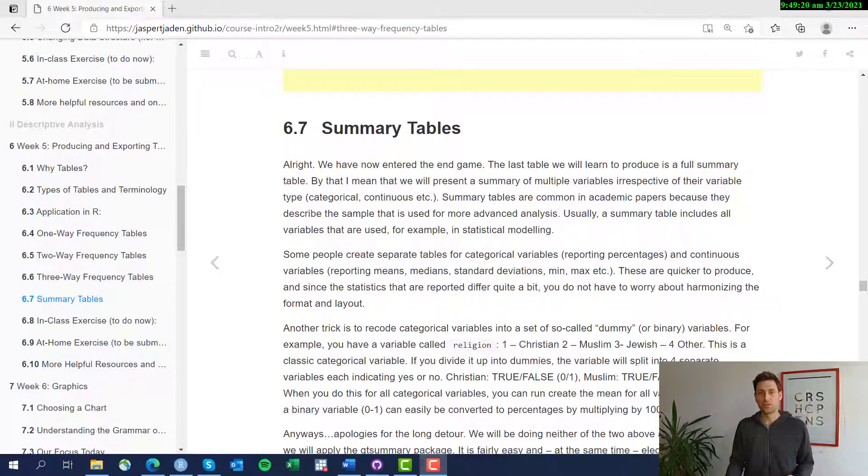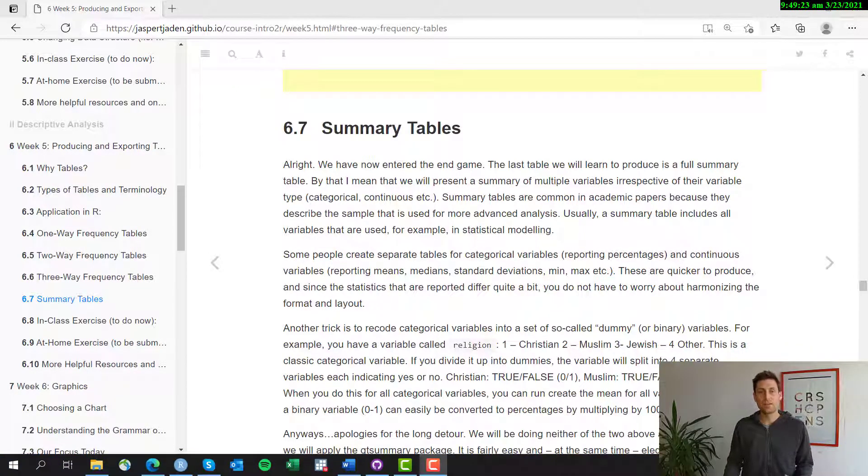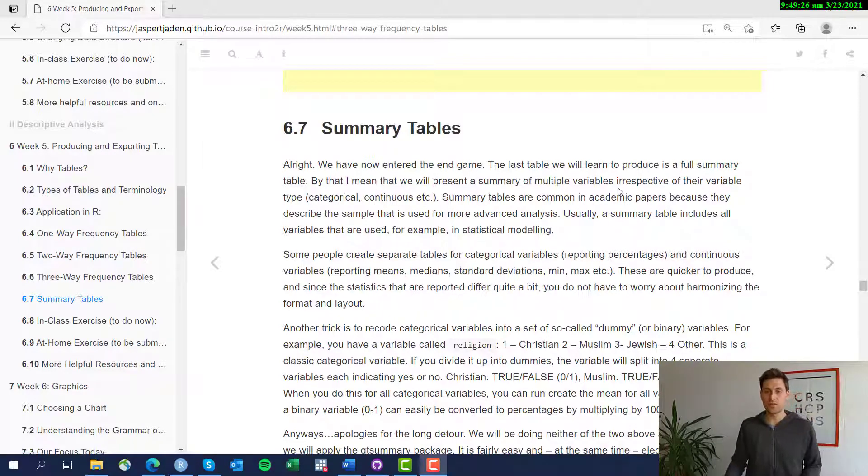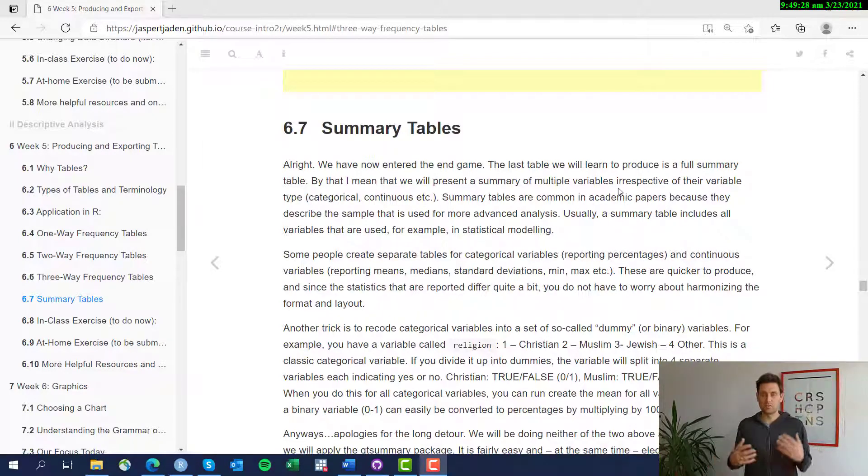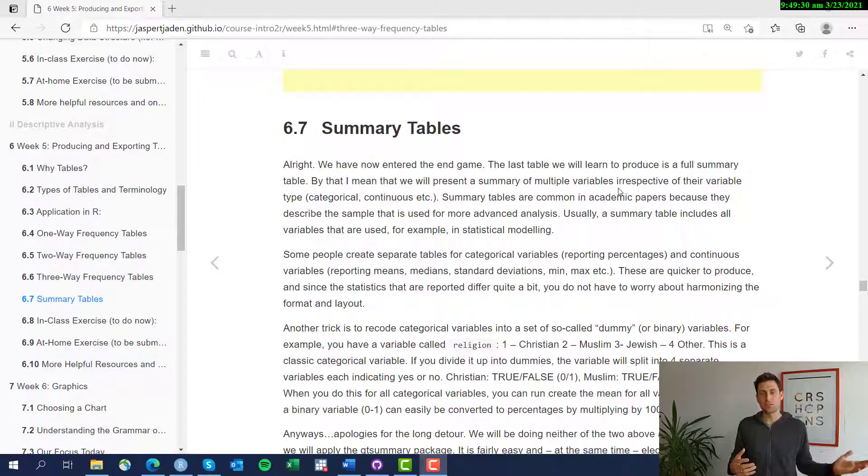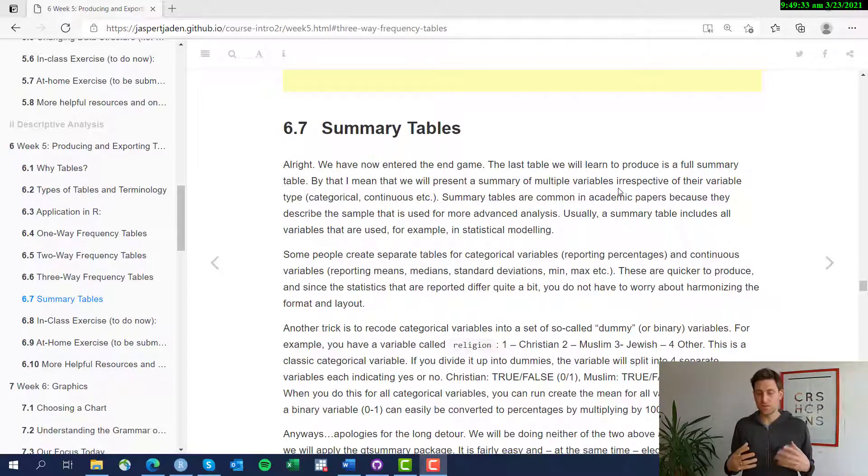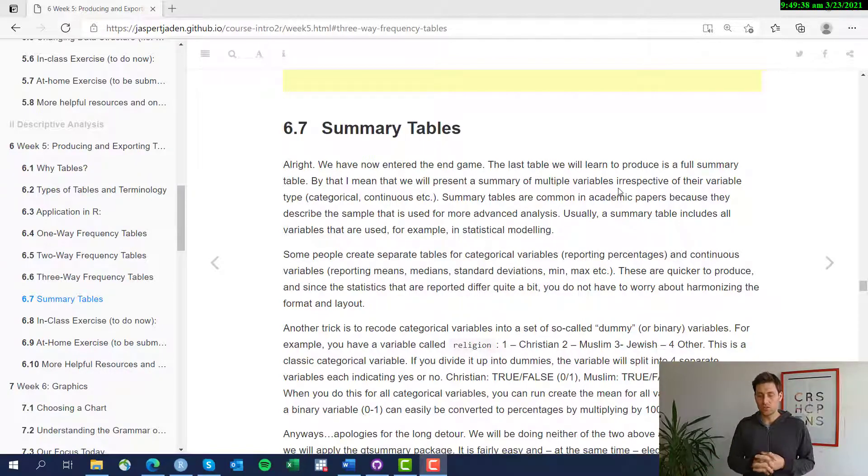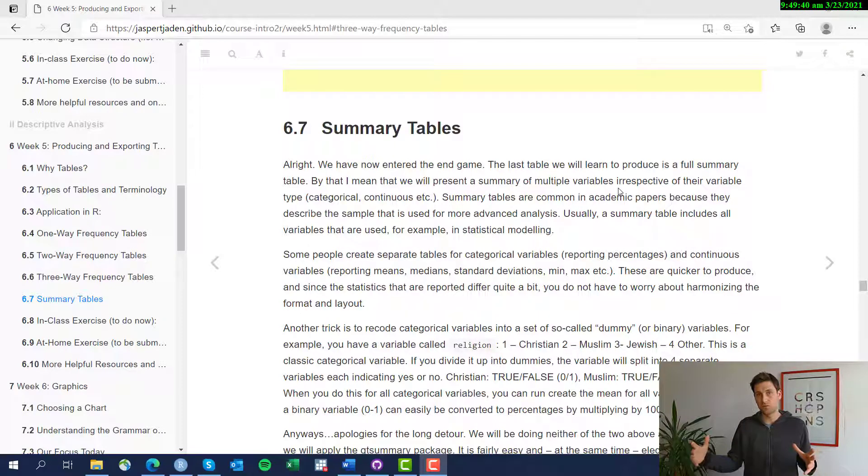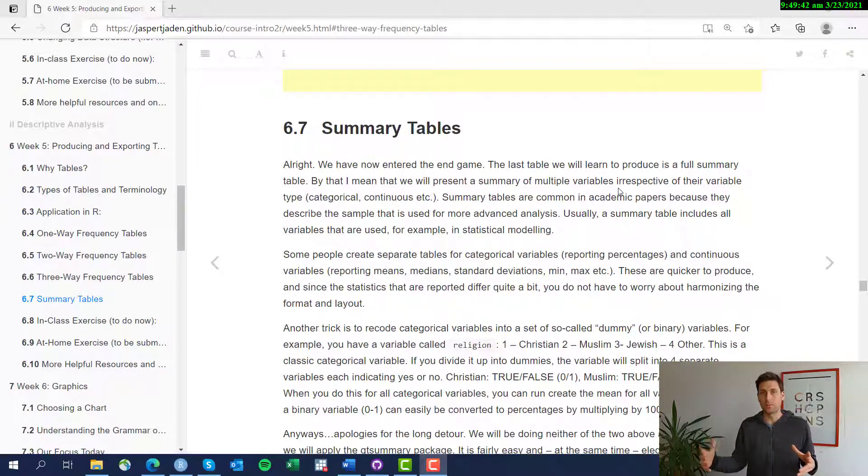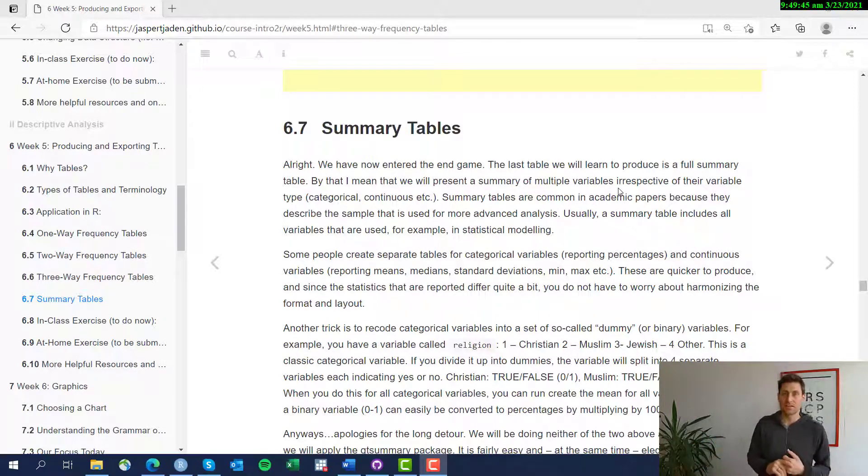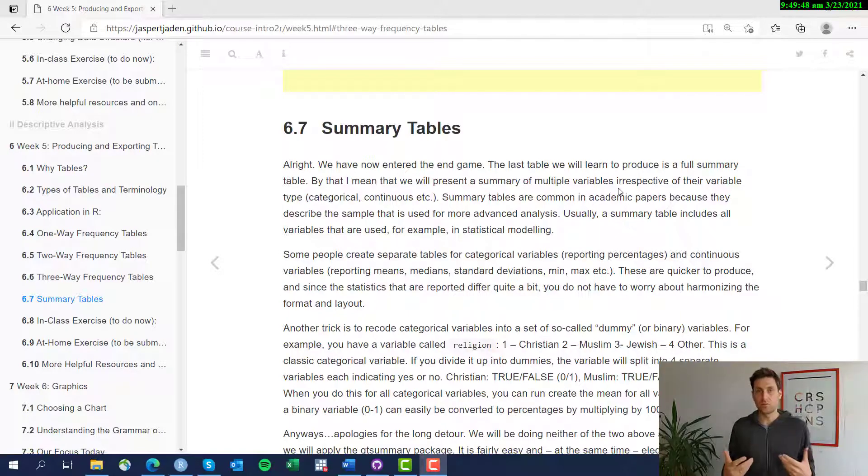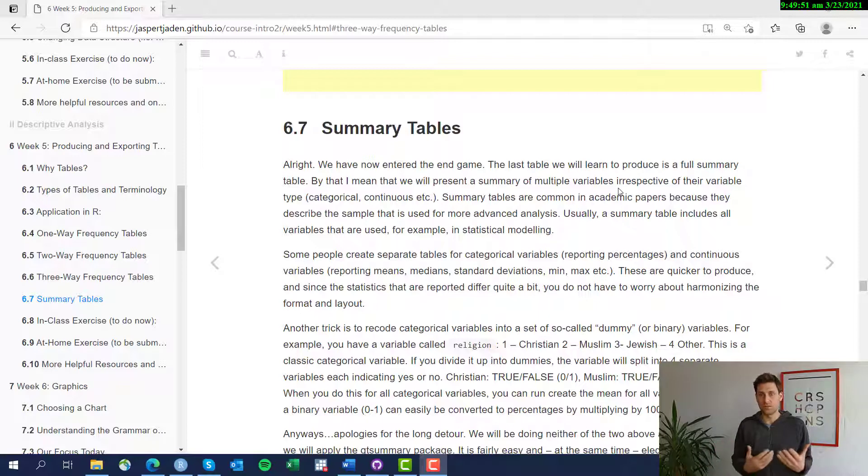Summary tables are covered in section 6.7 in week 6. So let's dive into it. Why do summary tables? I briefly described it in the beginning in the intro for this week, but summary tables basically are a way to summarize the whole sample that you're dealing with. It's often used to summarize lots of variables that you're using. This is definitely a requirement in any kind of academic paper where you first provide a summary table of basic descriptives of your sample.